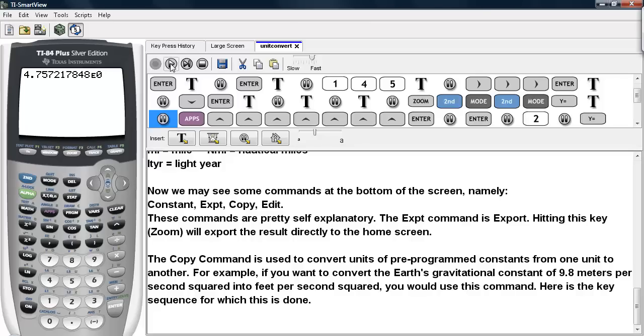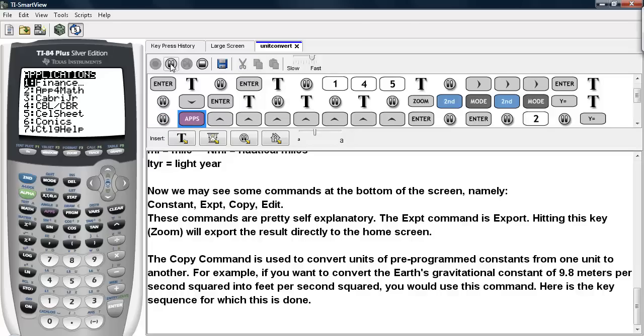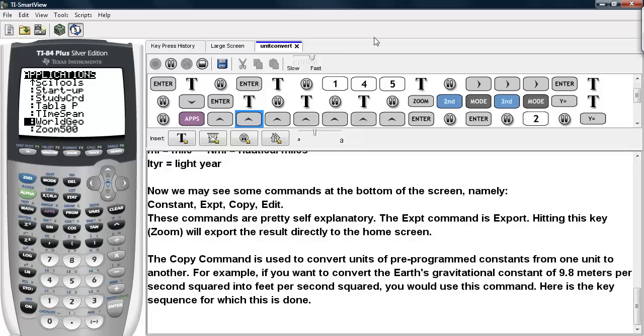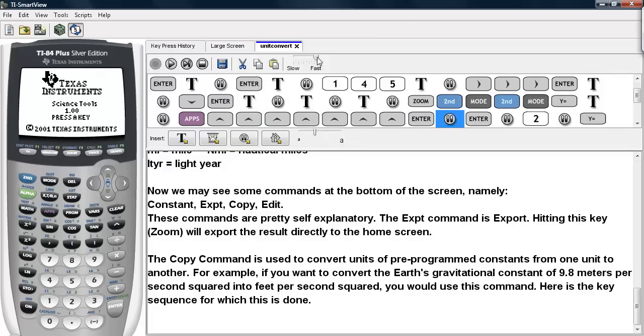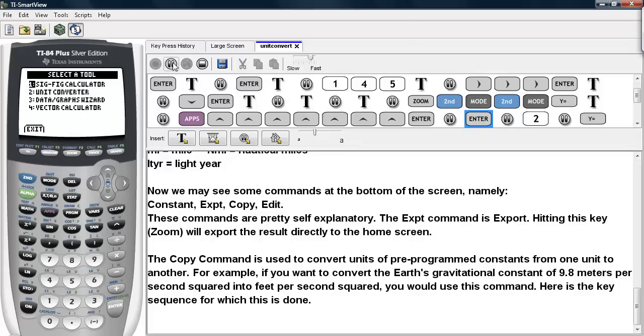Now let's go back under the SciTools and see some of the other commands that are available. So we're back to our screen. Go ahead and press any key. We'll go ahead and select the Unit Converter again.